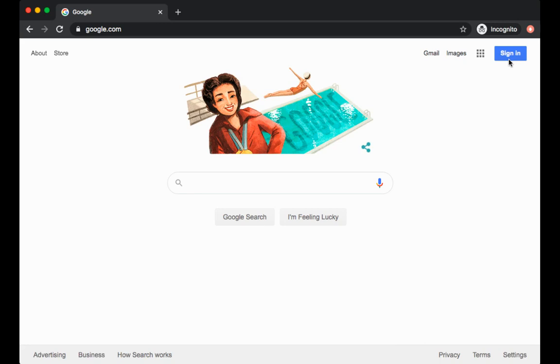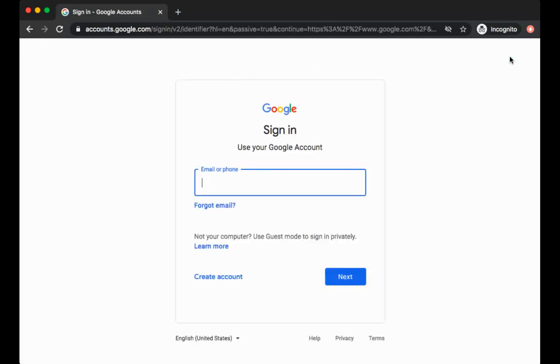If for whatever reason you are not using your Google Chromebook, you will need to go to google.com and click sign in. The difference here is instead of just using your username, you will also need to use your full email address.